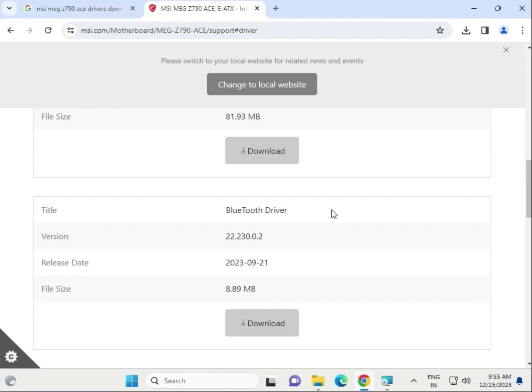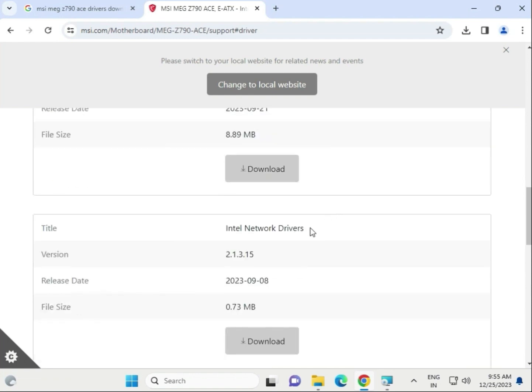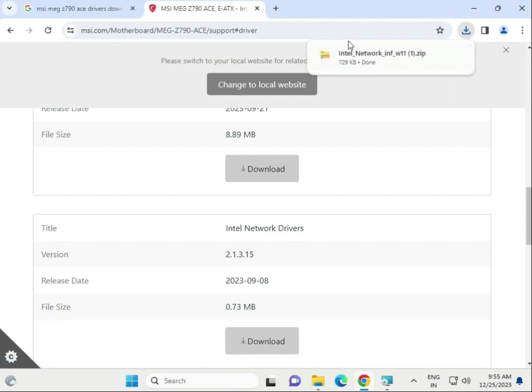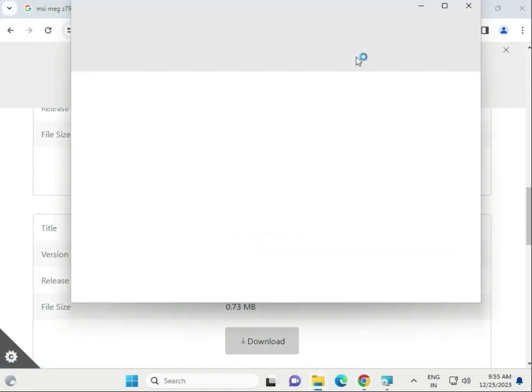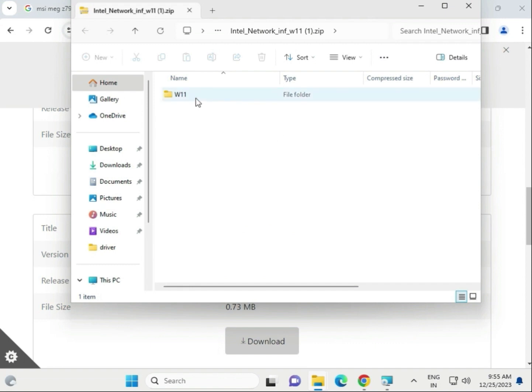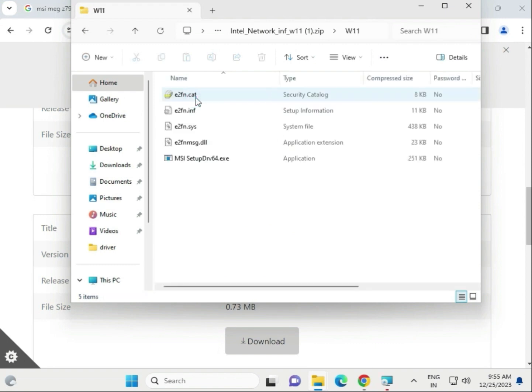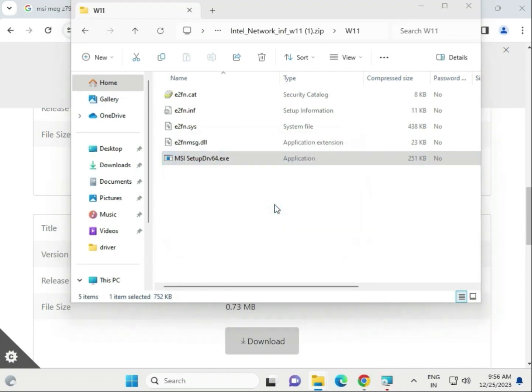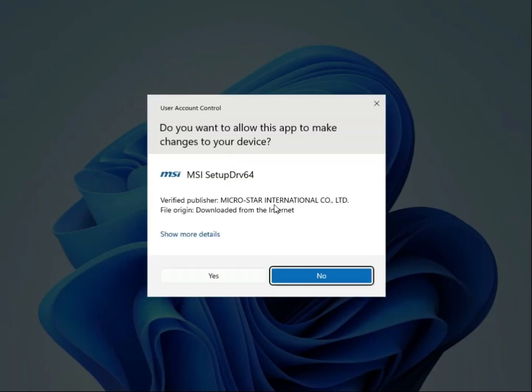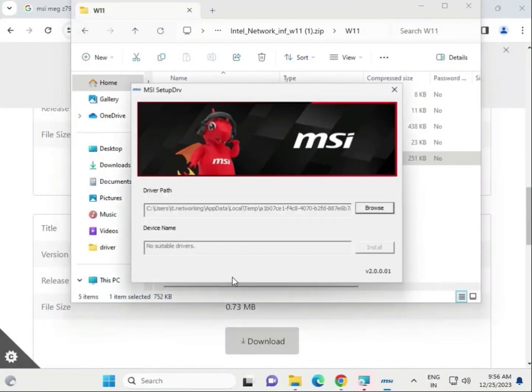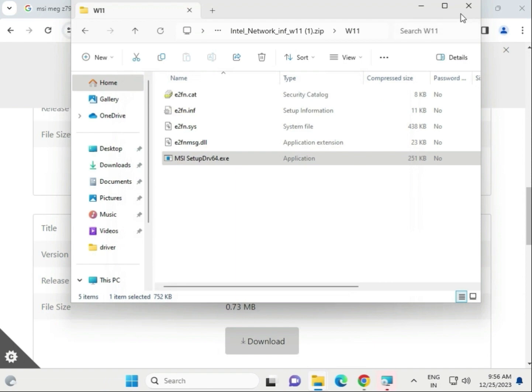Then install the LAN driver. Open the folder and find the LAN driver exe. Click run, then yes, and install. Click install and close it.